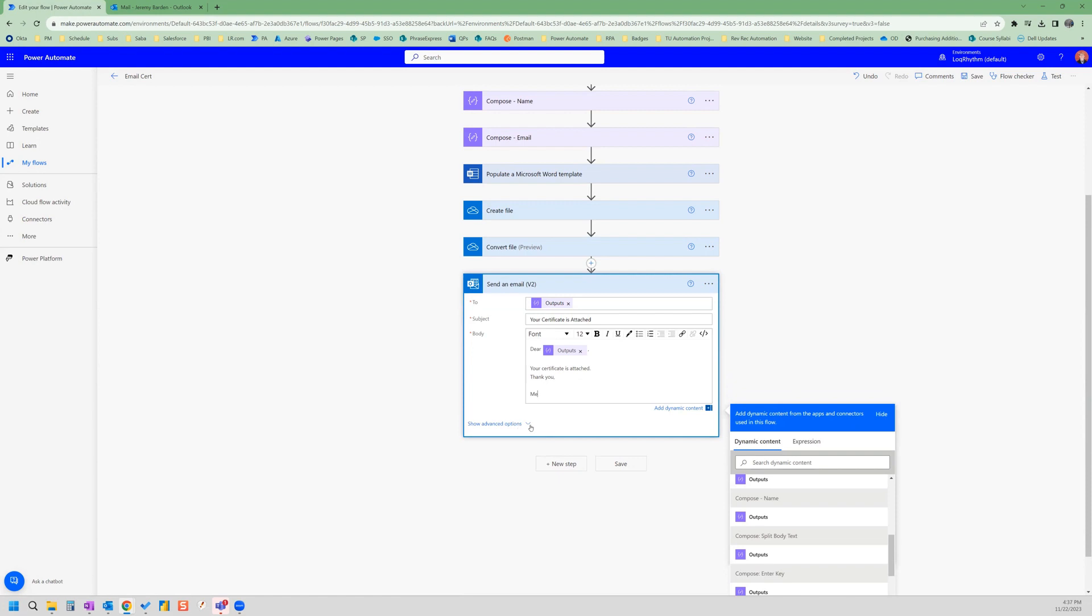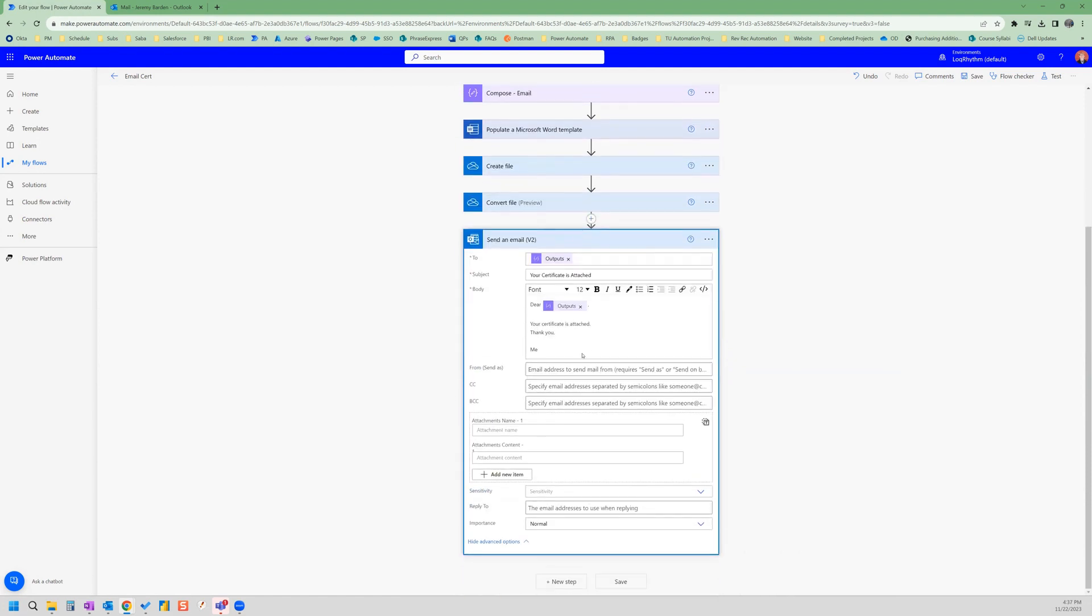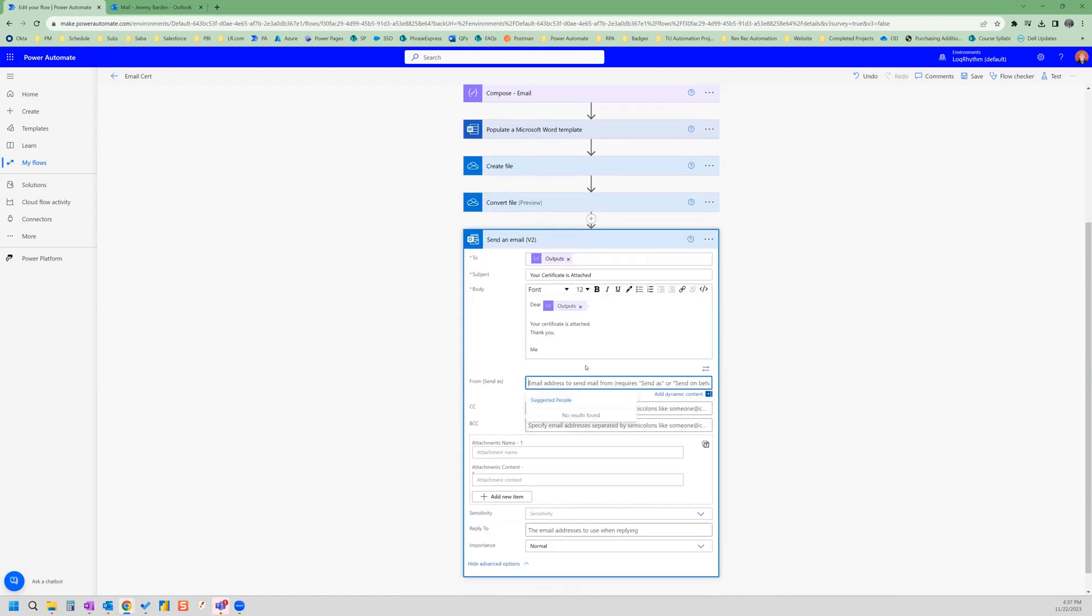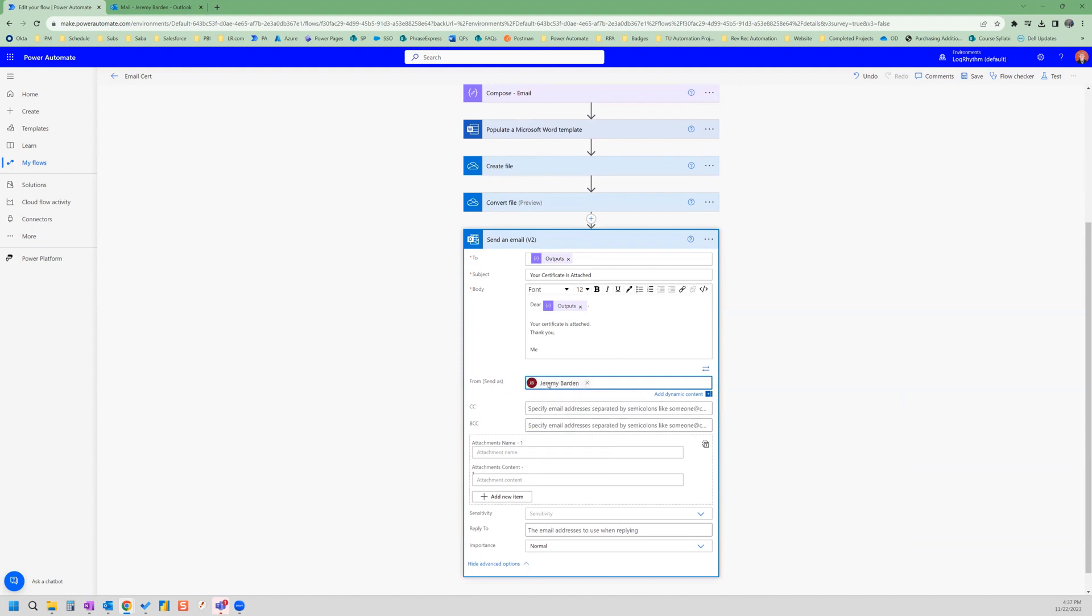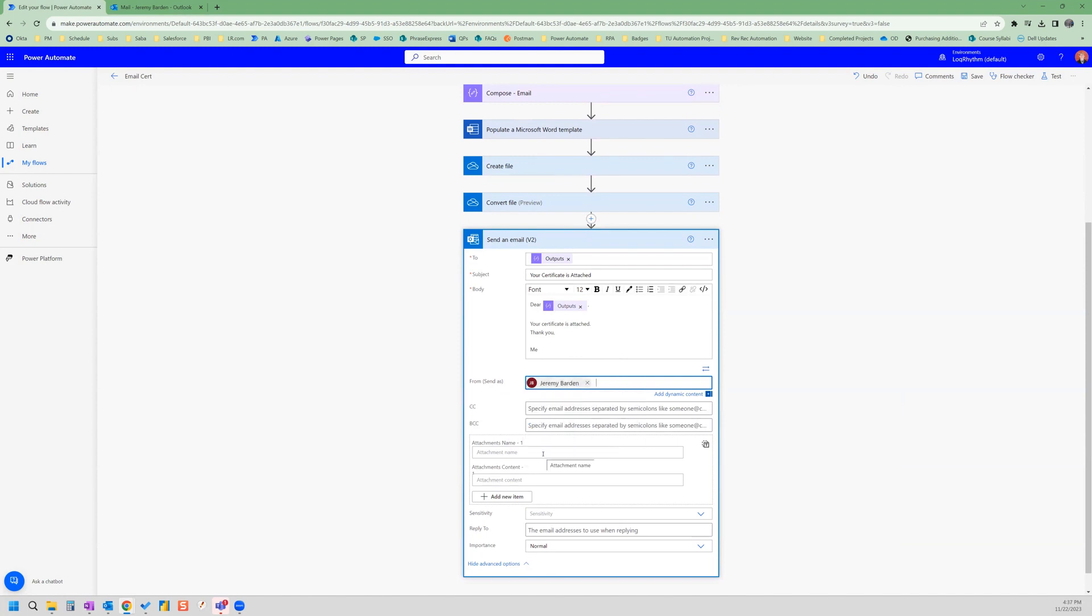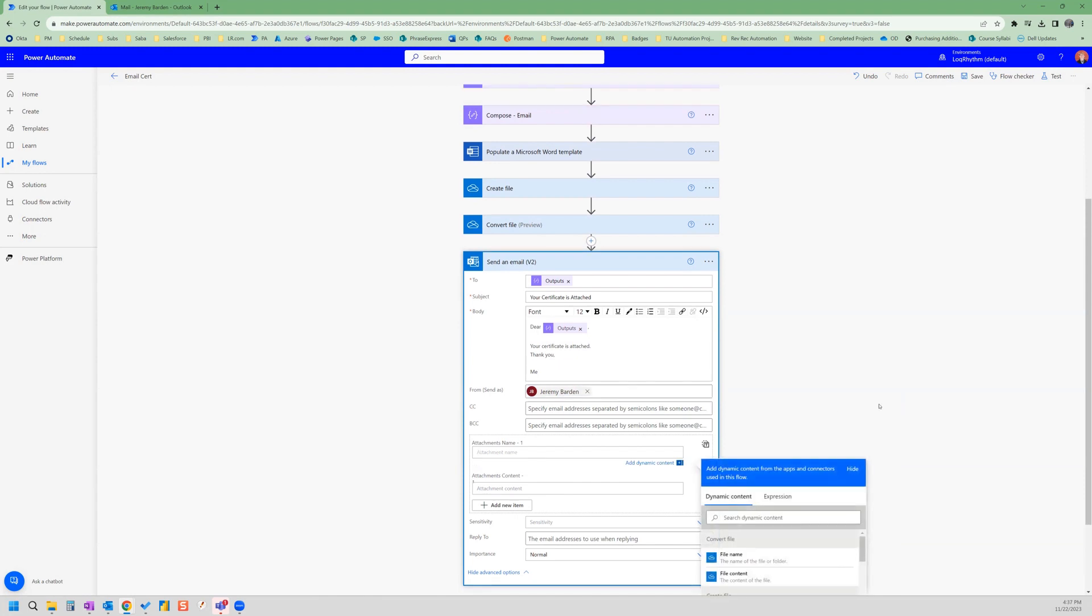And then we go to advanced options. You can set it to send from whoever I'm going to send it to myself. If you don't set anything, it will send from you anyways. And then we need to attach.